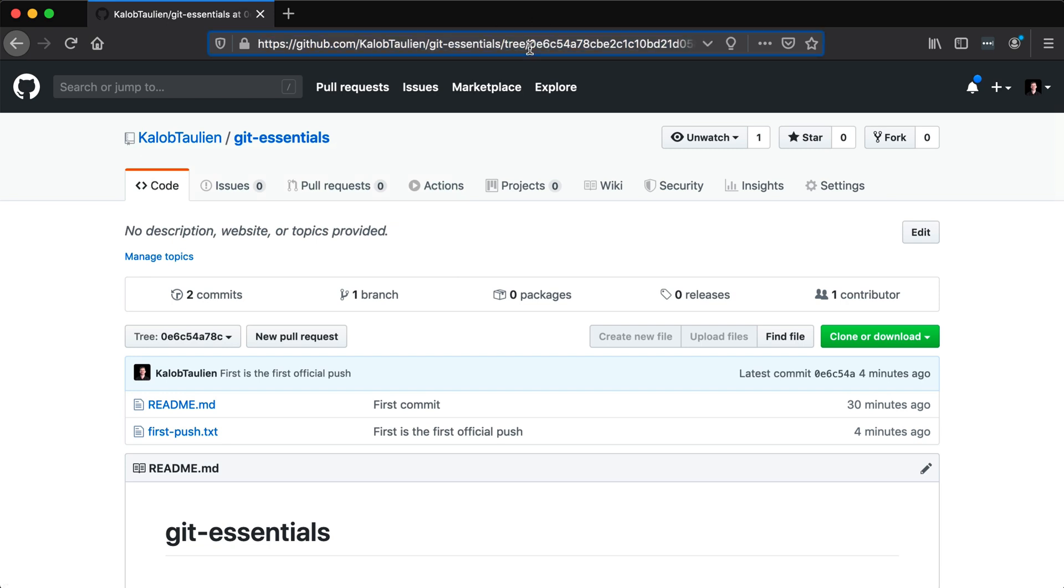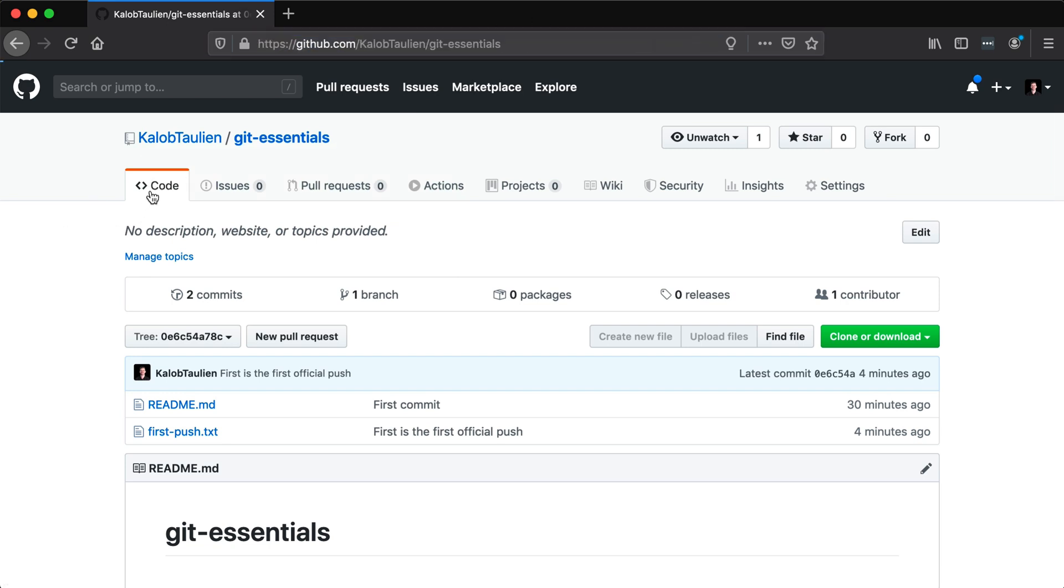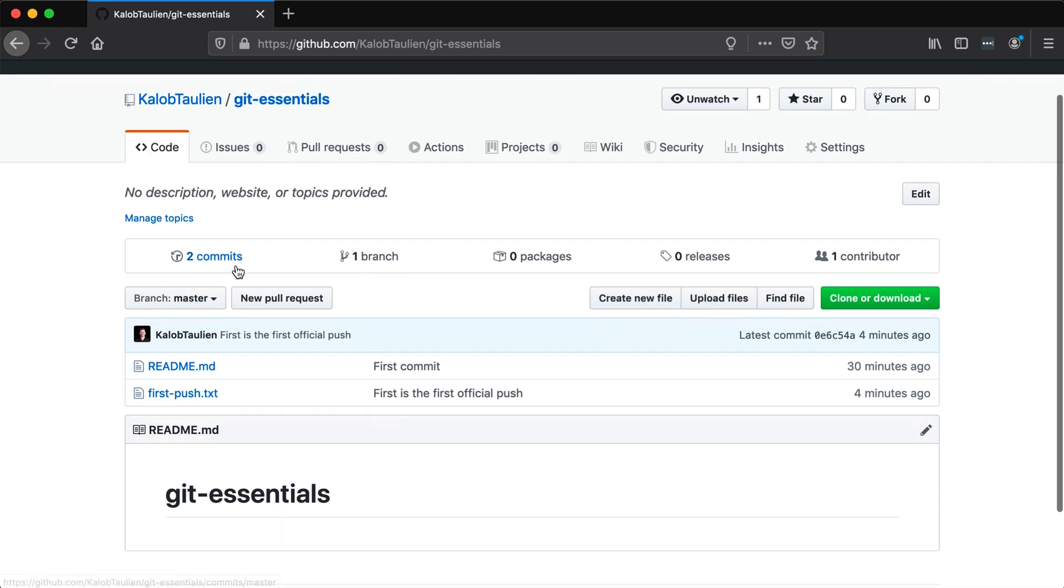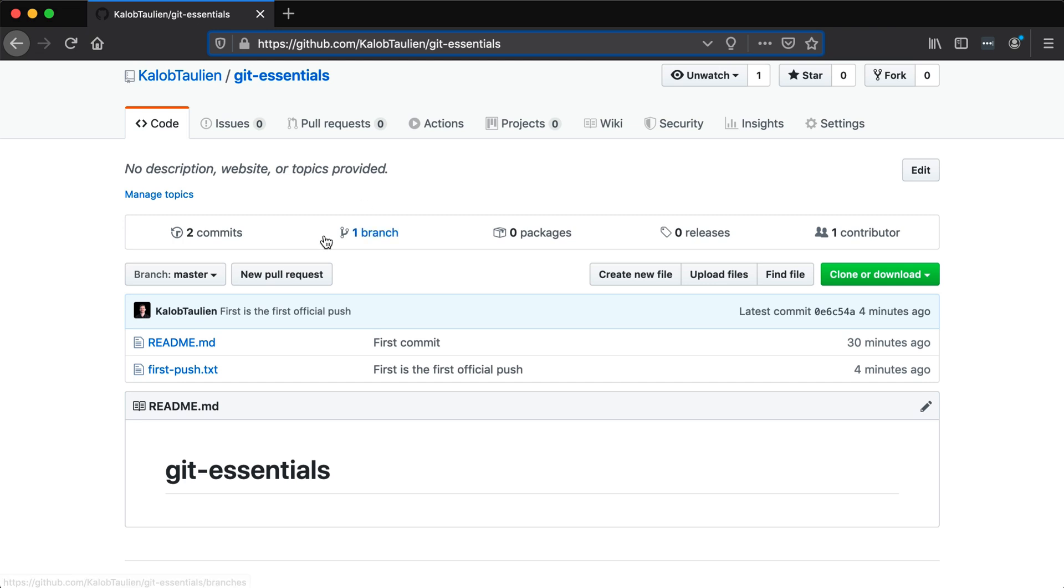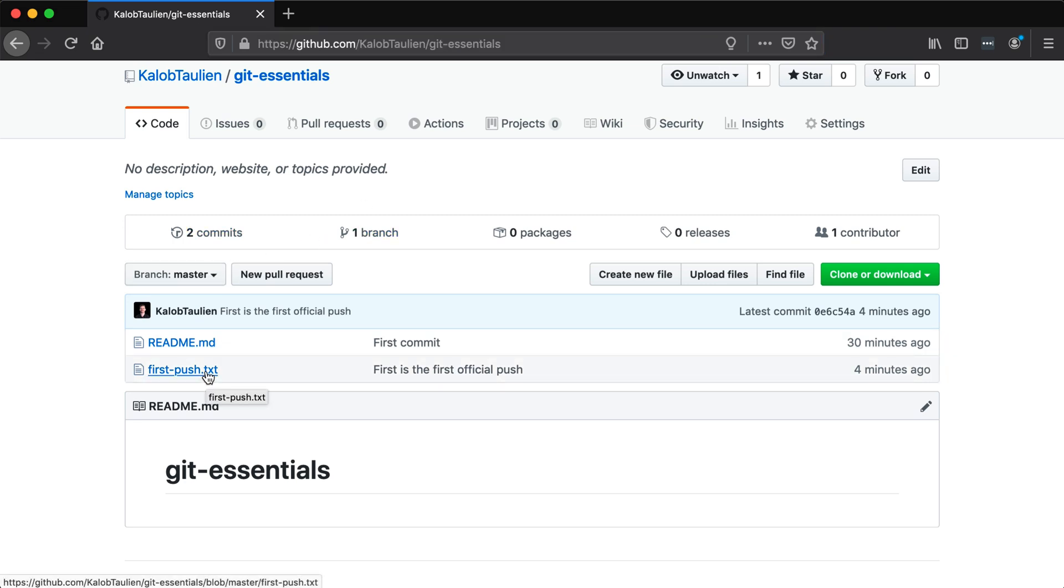Now, you can see it actually changes the URL up here. So let's just go back to our code. And we just want to make sure we're on just the regular tree here. It's just regular master. And we can take a look at this file at any point in time. So really, that's all there is to pushing.